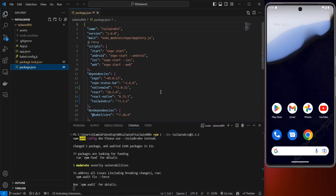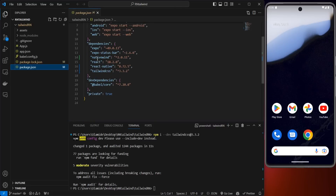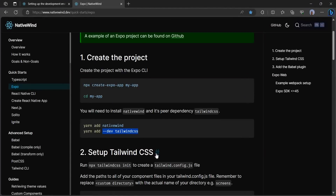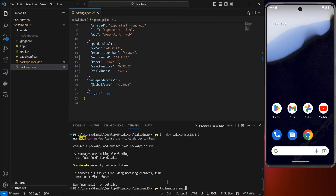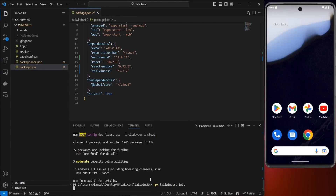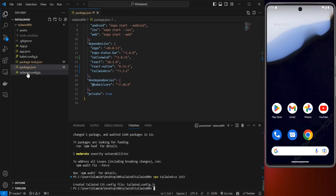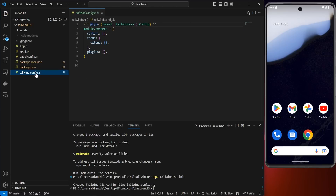Once that is ready, you can verify your installations in your package.json. If you scroll up you're going to see NativeWind and also Tailwind CSS listed. The next step is to head back to the browser. In step two it says "Set up Tailwind CSS" — copy everything here, go back to your code editor and paste it. This will create a tailwind.config.js file.